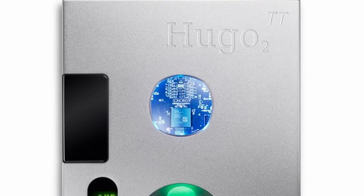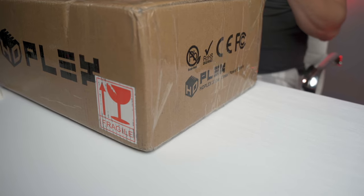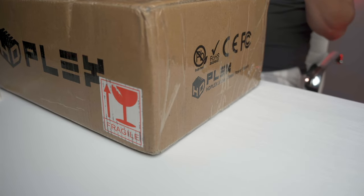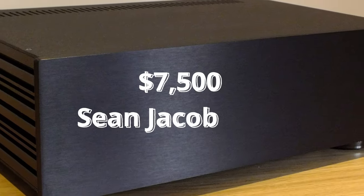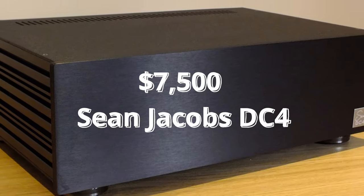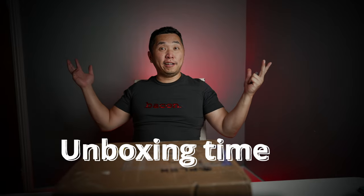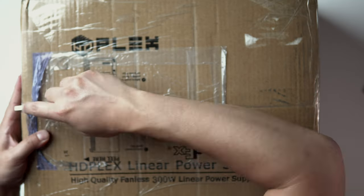I also have a Chord Electronics Hugo TT2 for headphone use and a Hugo M-Scaler. Keep in mind you do void your warranty if you use third-party power supplies. So many have asked for a review of the $7,500 Sean Jacobs DC-4 power supply for the Chord Dave. I'll see if I can get a review unit. I'm pretty curious. All right, let the unboxing begin.